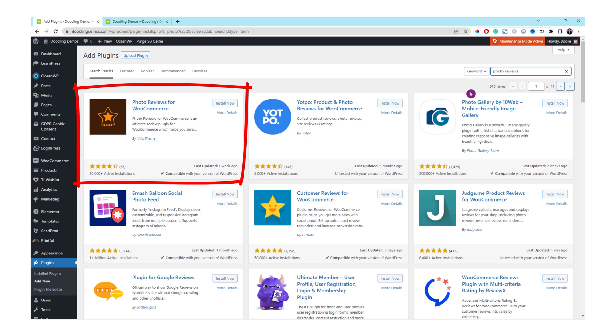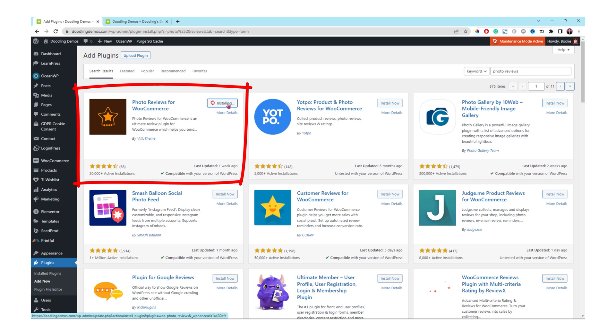That's the plugin we're gonna install. It is called Photo Reviews for WooCommerce by VelaTheme. Click the Install Now button and then click the Activate button.